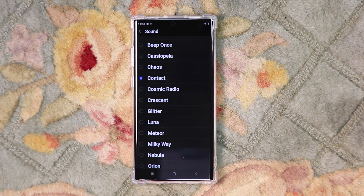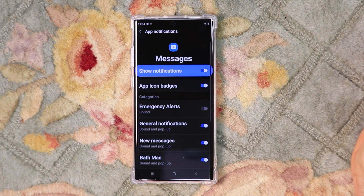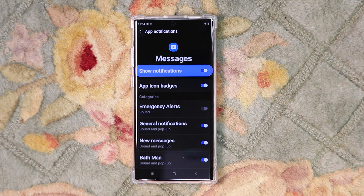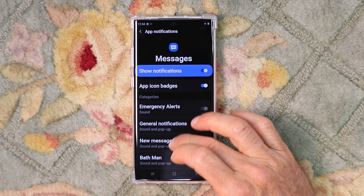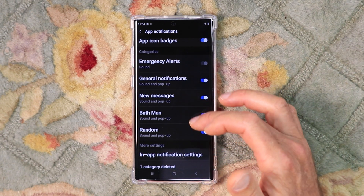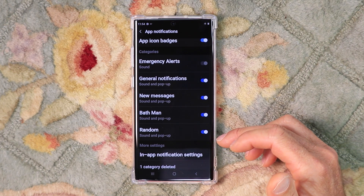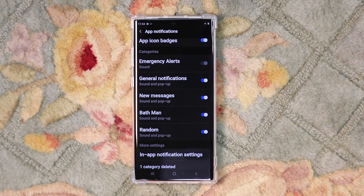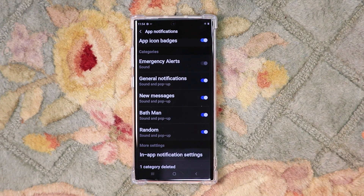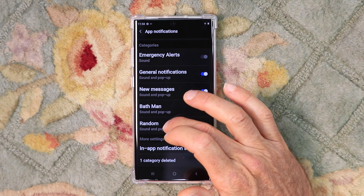Let's back out of that, back to Messages. This is also where you can set a custom sound for your individual contacts. If I scroll down here below New Messages, I have two of them set up currently — Bathman and Random. I'll show you how to make those show up here in just a minute. First, we'll click on one of the contacts so you can see how to change the text tone. We'll click on Random.